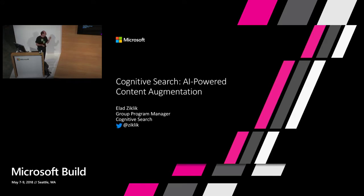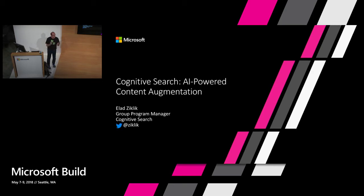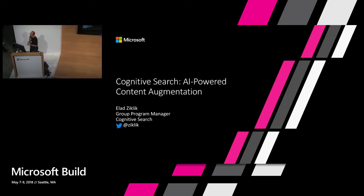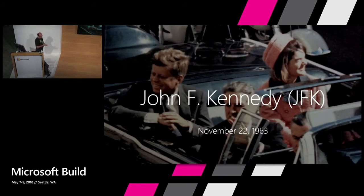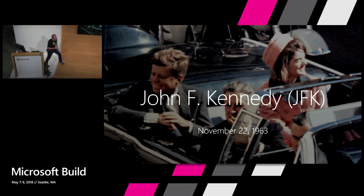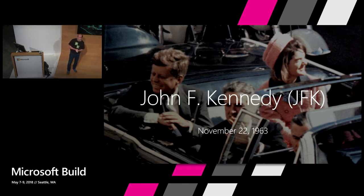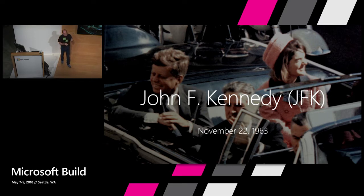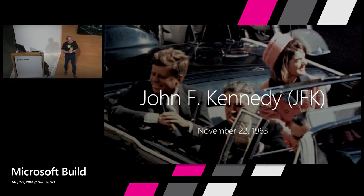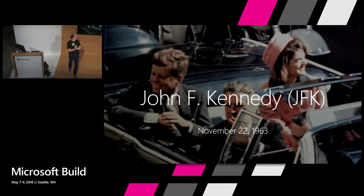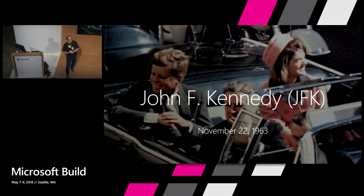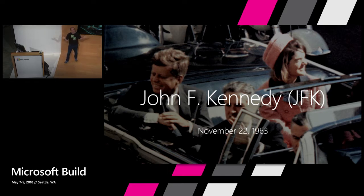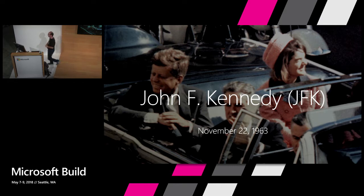My name is I'm the group program manager for a product called Cognitive Search. We just announced today in Scott Guthrie's keynote this morning. What I want to talk about over the next 20 minutes is walking you through the story of President Kennedy and his assassination. November 22, 1963, President Kennedy was assassinated as he was riding down the streets of Dallas with his motorcade. He was shot by a lone gunman named Lee Harvey Oswald. Or at least that's the story that the government wants everybody to believe.